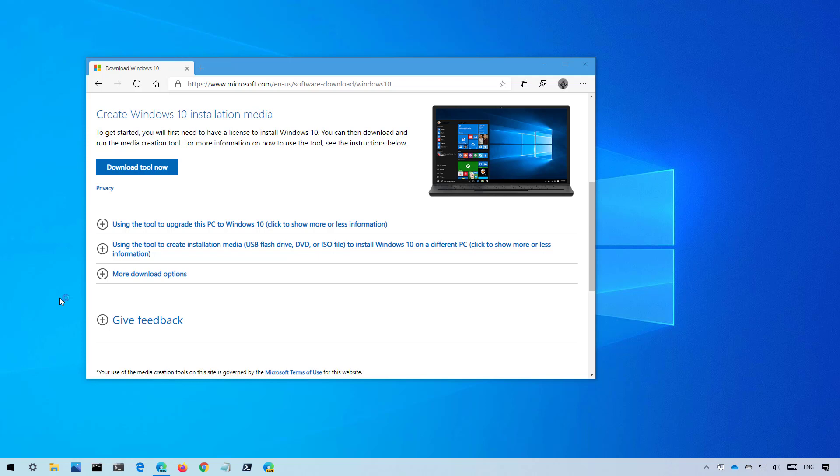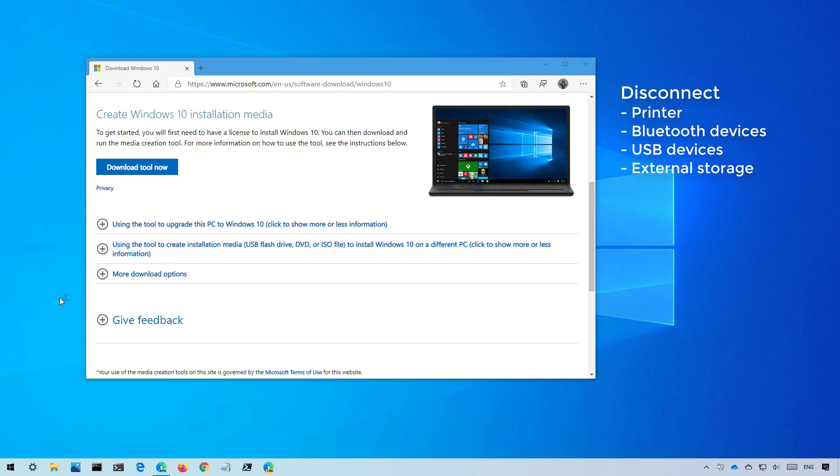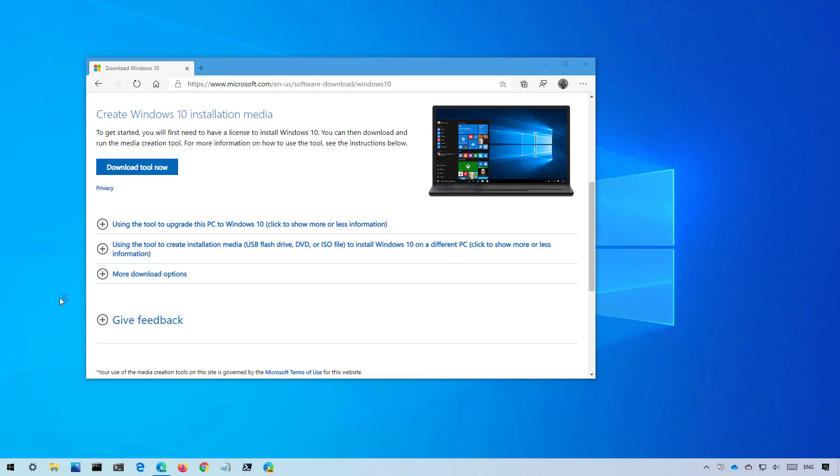Before proceeding, to avoid problems, disconnect any peripherals such as printers, Bluetooth devices, USB drives, and external storage. You only need a keyboard, mouse, display, and an internet connection.